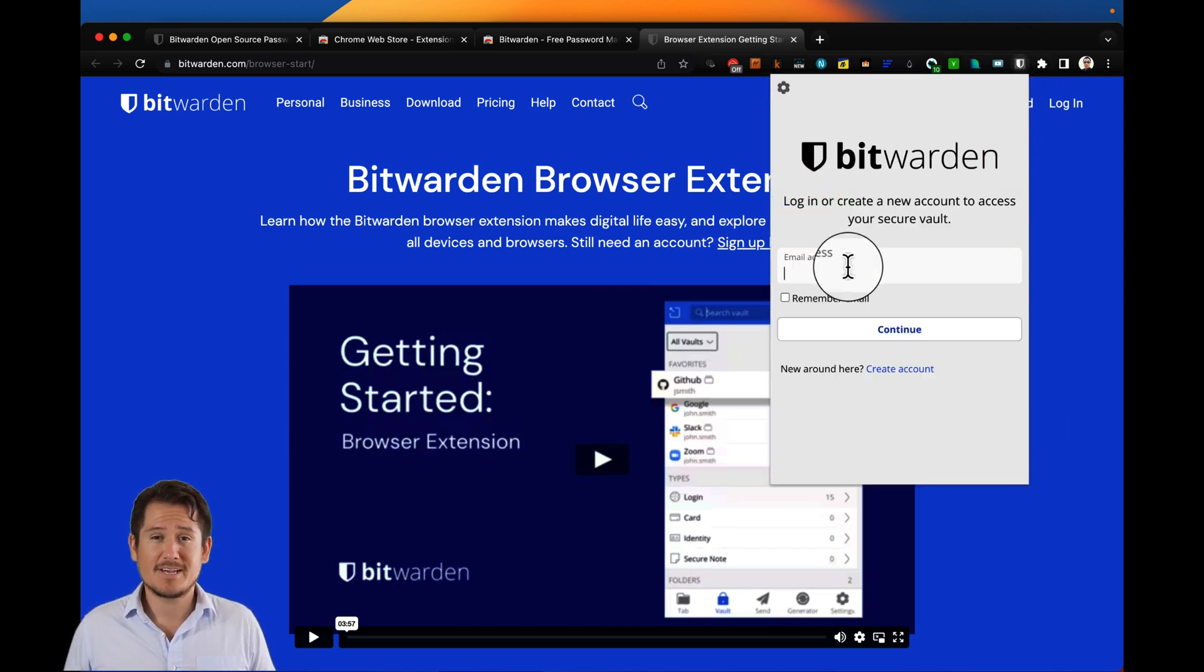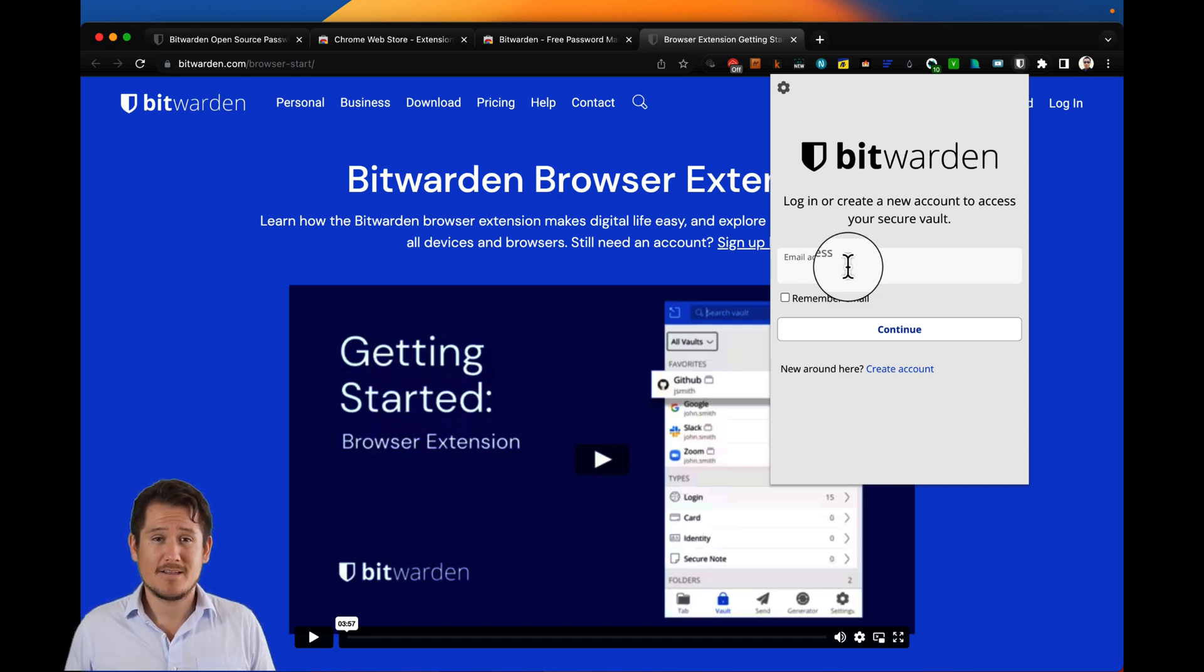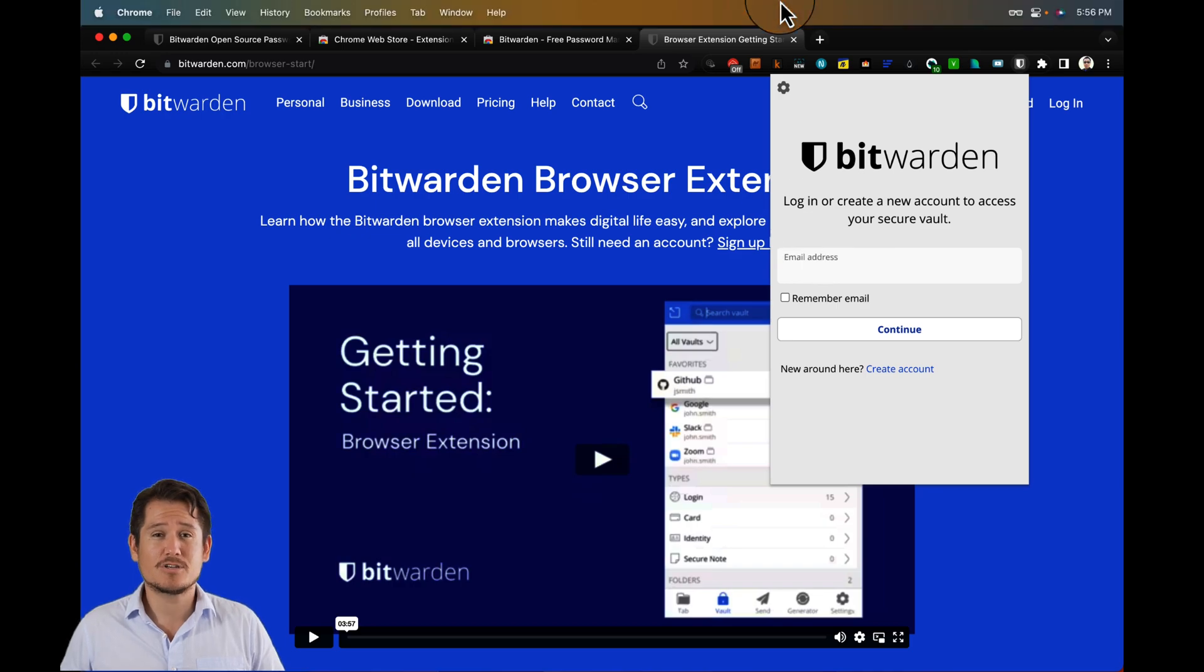To activate the extension, you simply click the Bitwarden logo that looks like a shield and log in the same way you logged in earlier with your master password and CAPTCHA prompt.